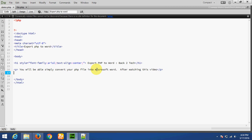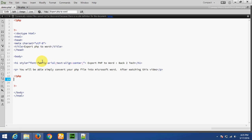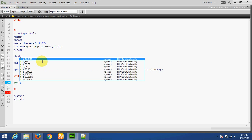I have already made a file called demo.php, and this file we will convert into Microsoft Word. Now I am going to insert some dynamic PHP. You can write any PHP coding in this file. For the dynamic part, I am using a for loop.